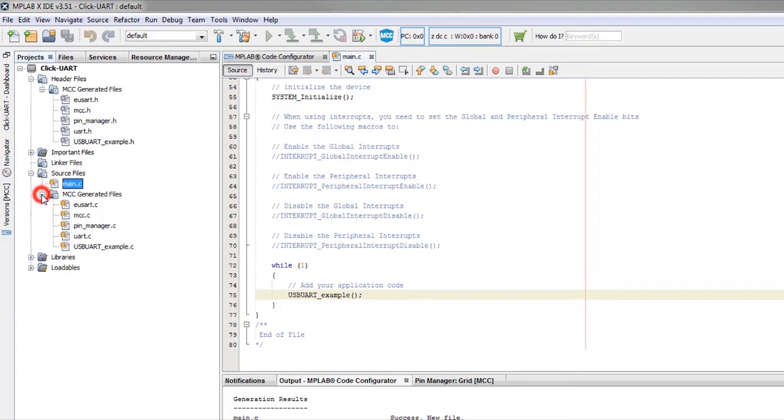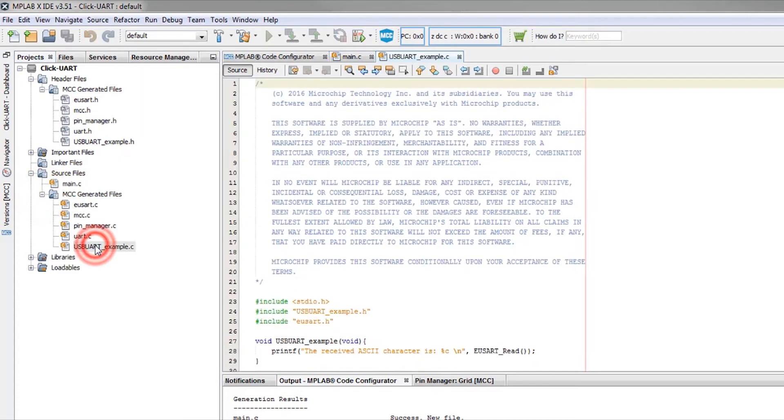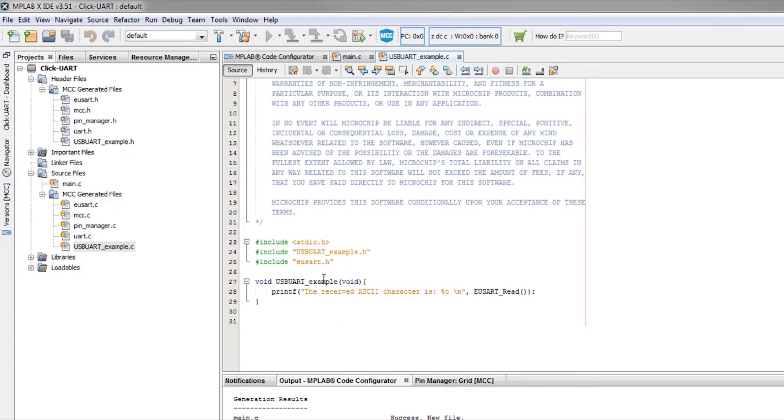Diving into the function's implementation in the USB UART example C file, we can see how we can use the API provided by the click.